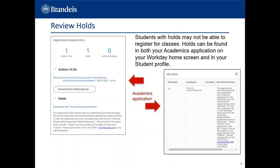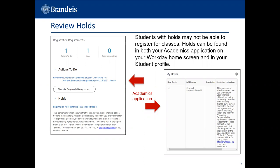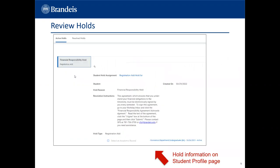Reviewing your holds. Students with holds may not be able to register for classes. Holds can be found in both your Academics application on your Workday home screen and in your student profile. This example lists your academic application's hold information, and this example lists the hold information on your student profile page.